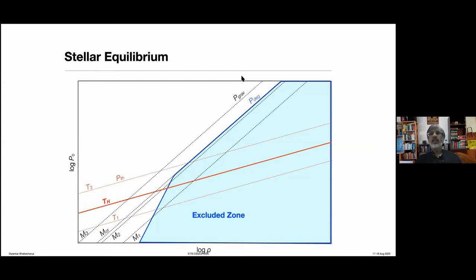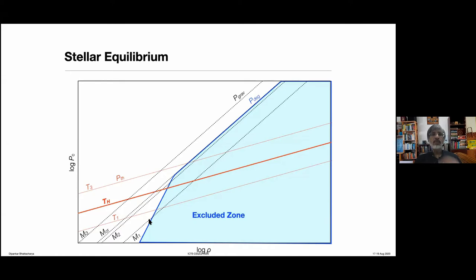This is where we stopped yesterday. We were discussing stellar equilibrium and the role of degeneracy pressure. There is a minimum density below which the degeneracy pressure support does not yield a star at all — it will yield basically brown dwarfs. There is a certain degree of compression you need to achieve before you can go through a nuclear burning stage.